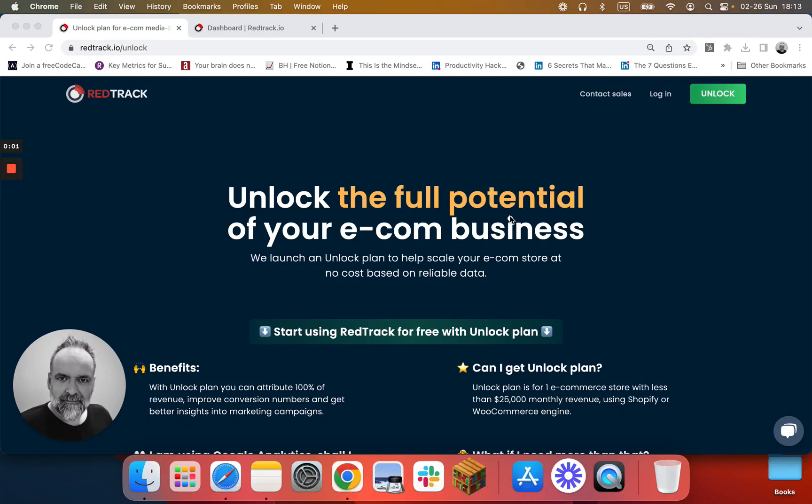Hi, welcome to RedTrack Unlock onboarding videos. In this brief video, we will check how to add Facebook ad network tracking template.